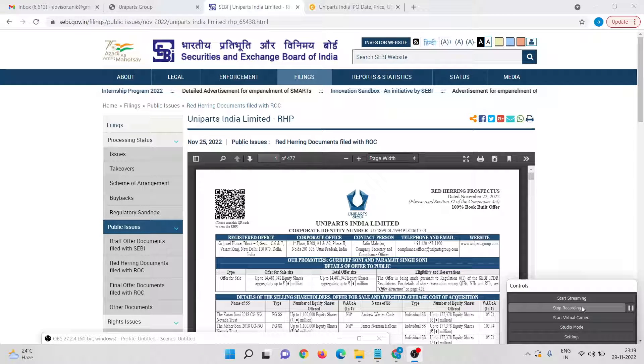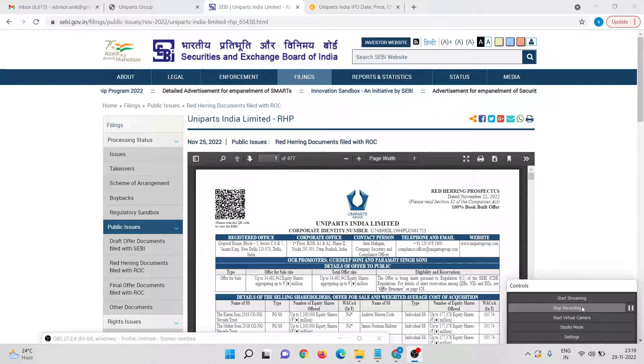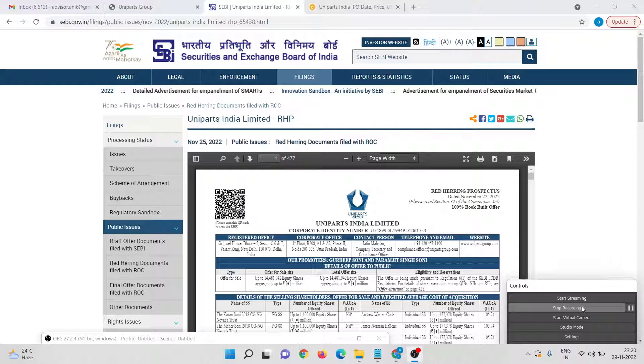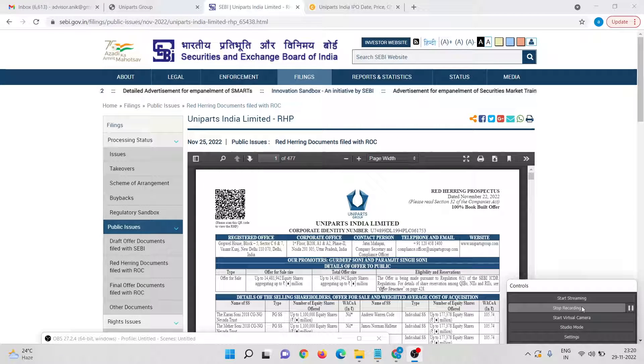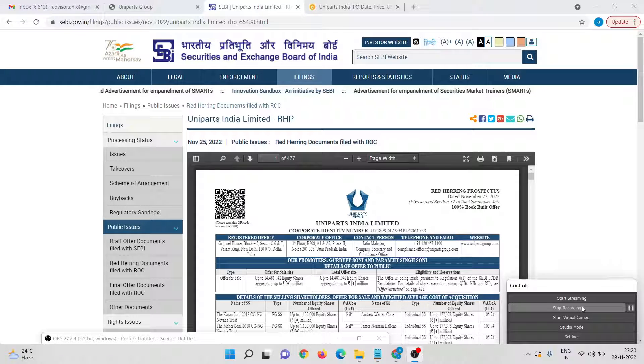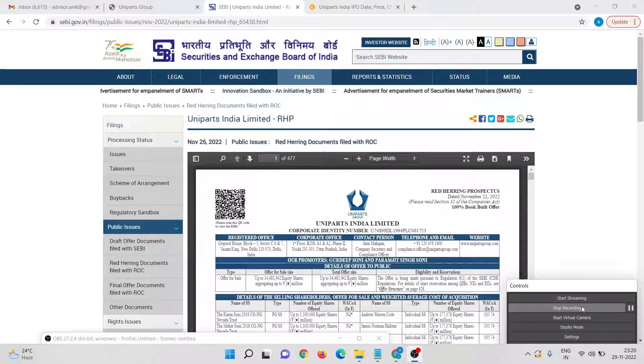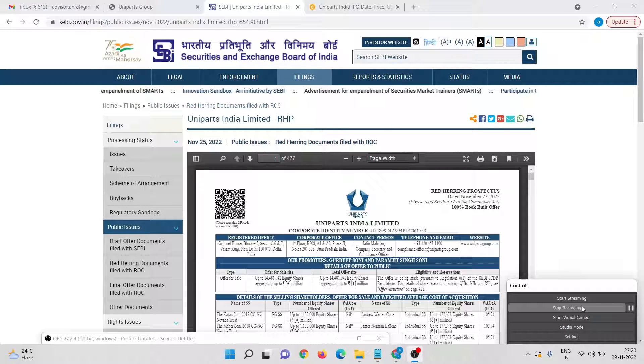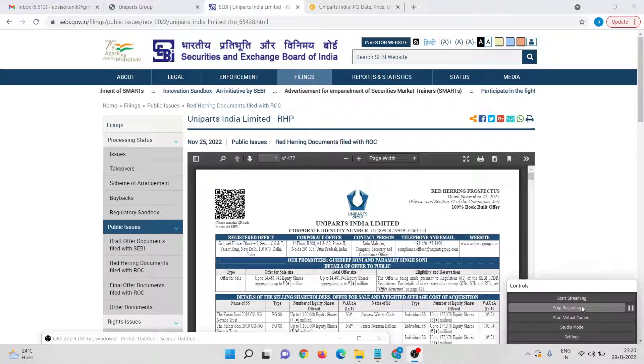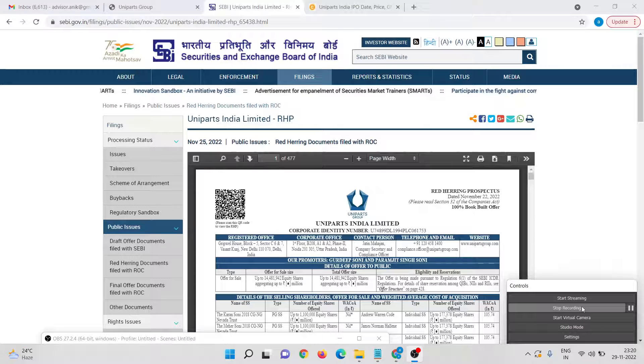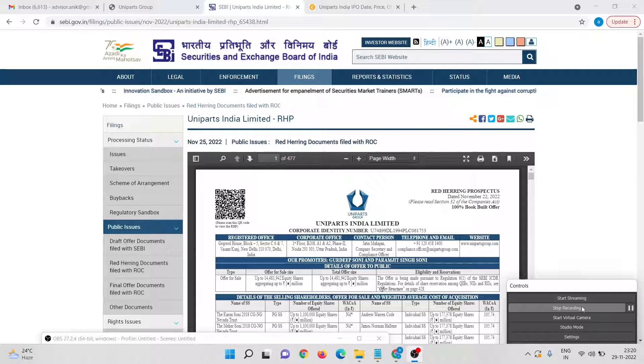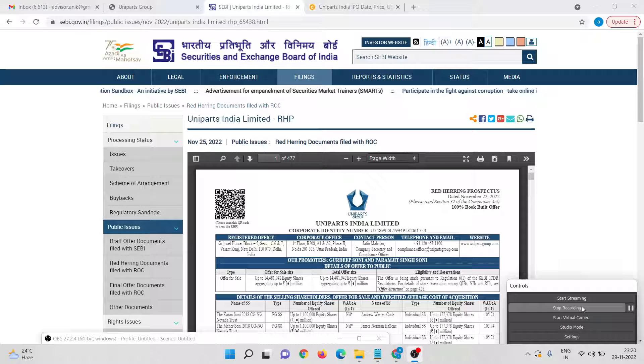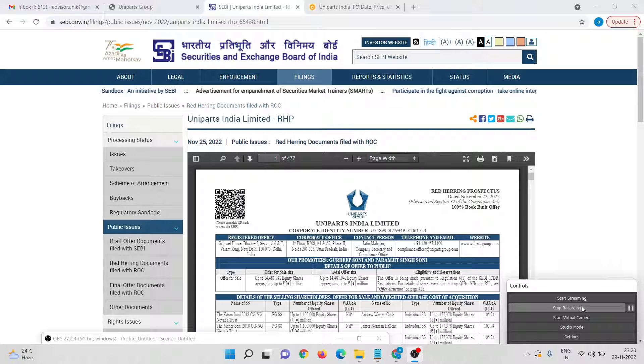Are you planning to invest in Uniparts India Limited IPO? In this video you will get lots of clarity regarding Uniparts India IPO. Hi, this is Anik Mitra. I am a SEBI registered investment advisor and in this video I will discuss various aspects of Uniparts India IPO.